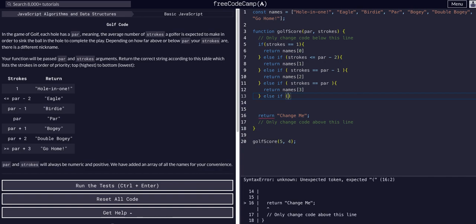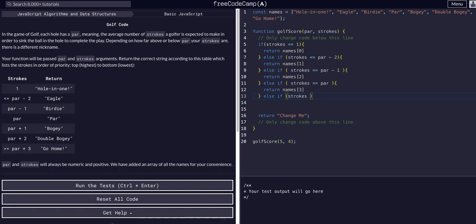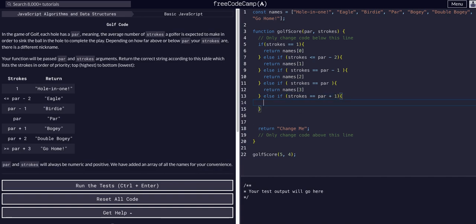Once again, else if none of these conditions are true, we check: else if strokes is equal to par plus one — that's a bogey — we return names[4], which is the fifth value, the fourth index.